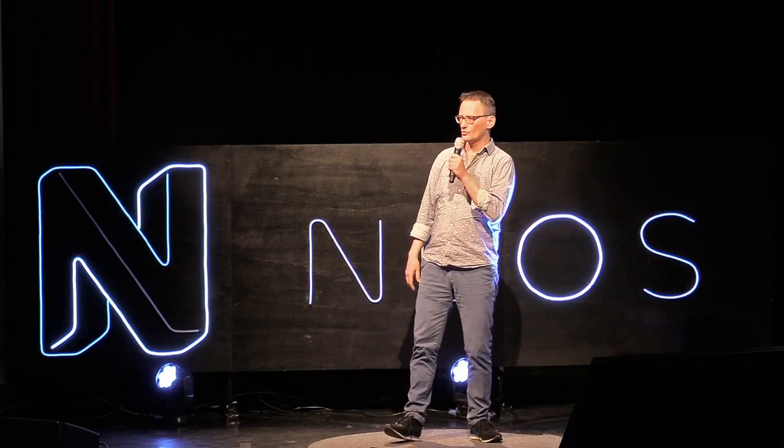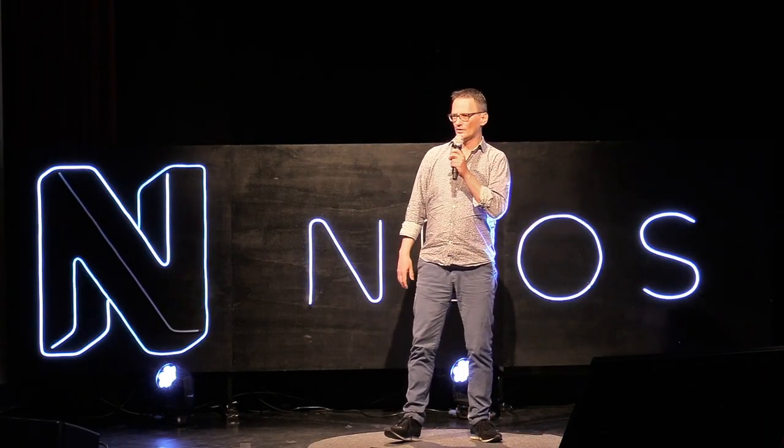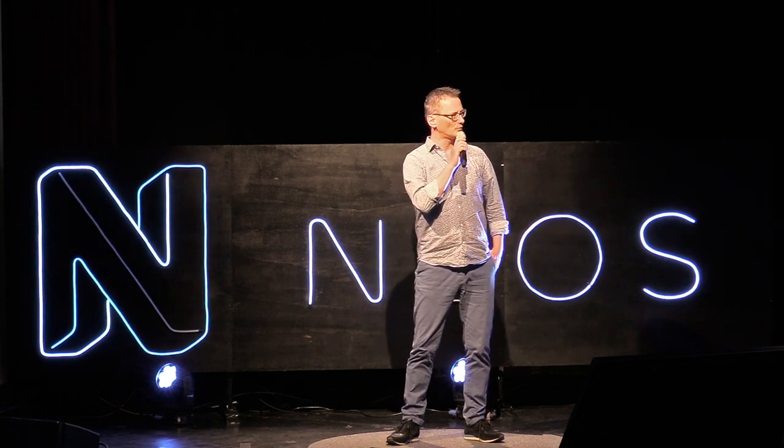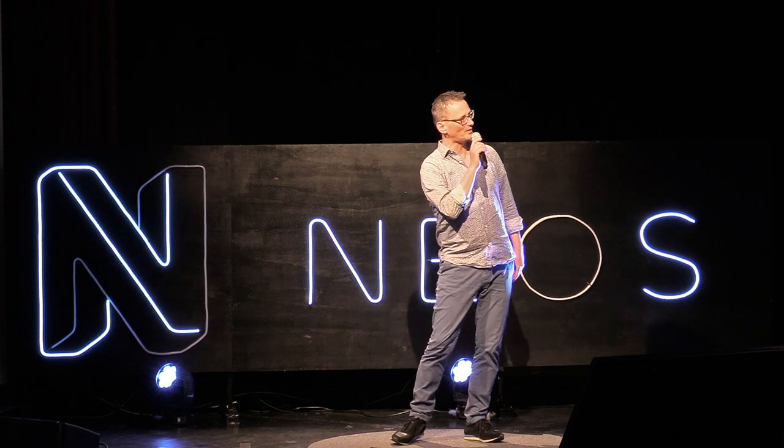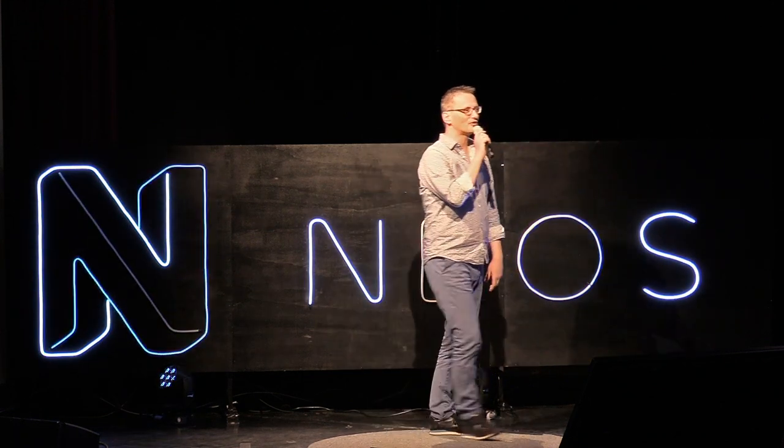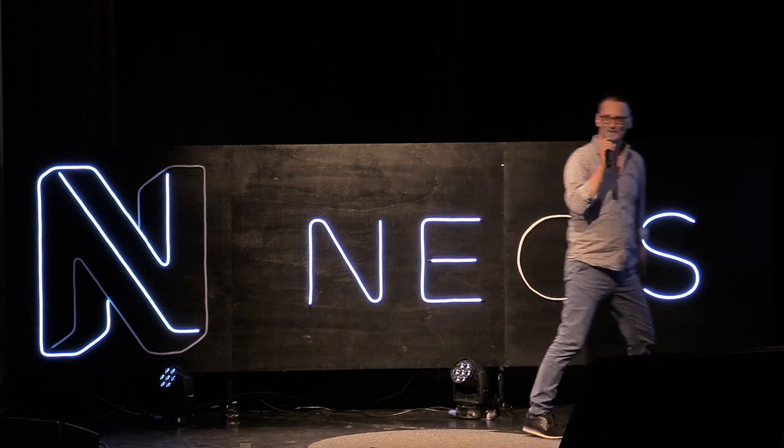We're going to see two case studies. The first one is Juzo, Julius Zorn, and it will be presented by Matthias Witte from Tech Division. Have a warm welcome for him.